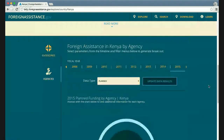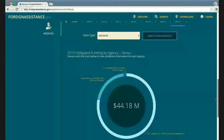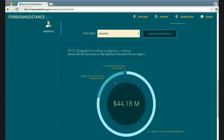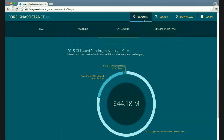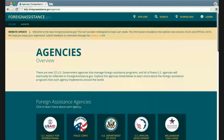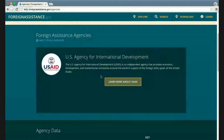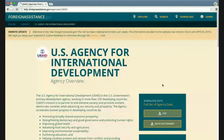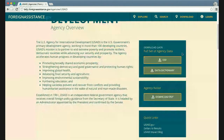You can also search on an agency basis to see planning, obligated, and spent data, and view the agency information for Kenya. Another way to explore the data is by agency — here we have all 10 agencies currently reporting to FA.gov. I'll select USAID to learn more about that agency's work and get a brief overview.